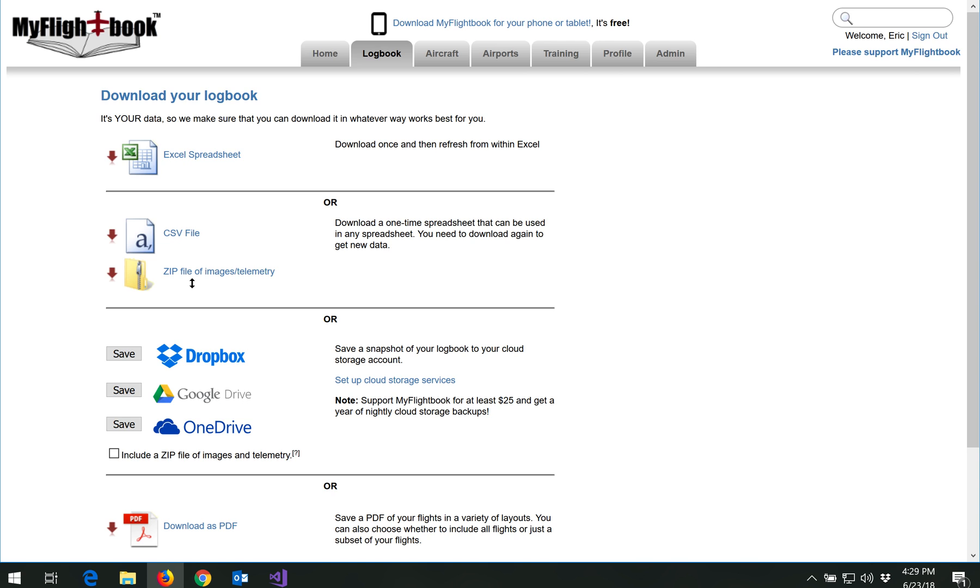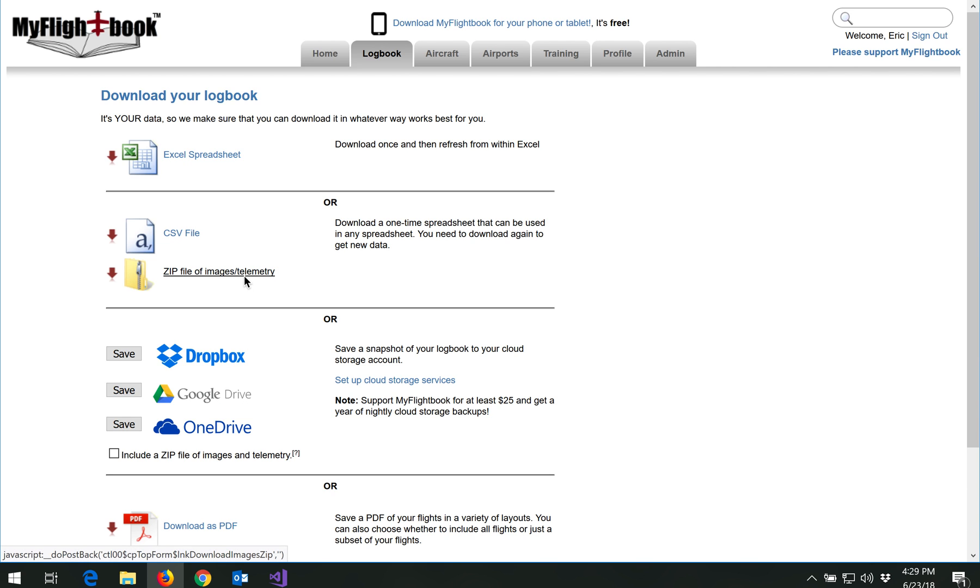You can also download a zip file that contains any images or telemetry that you've saved with your flights.